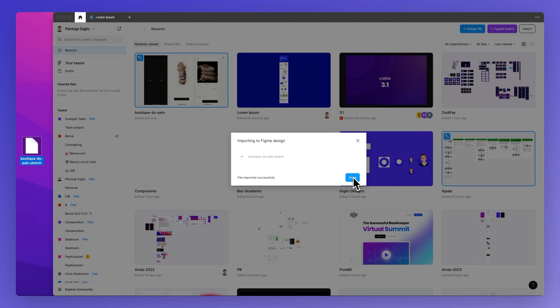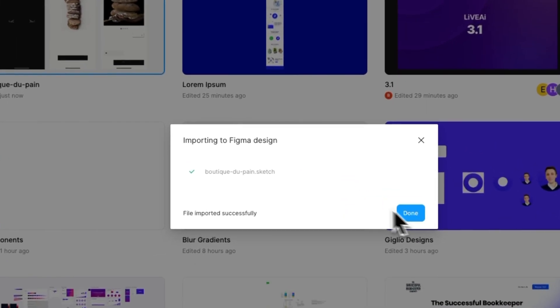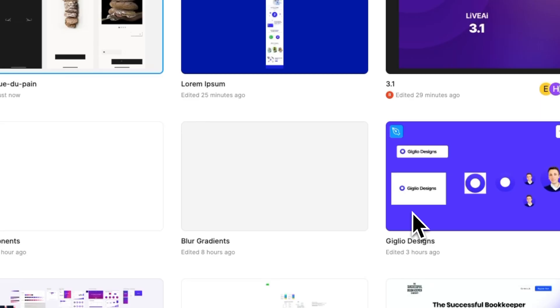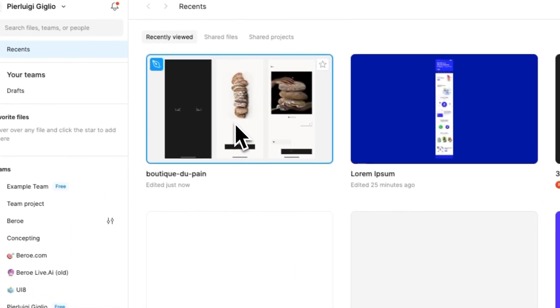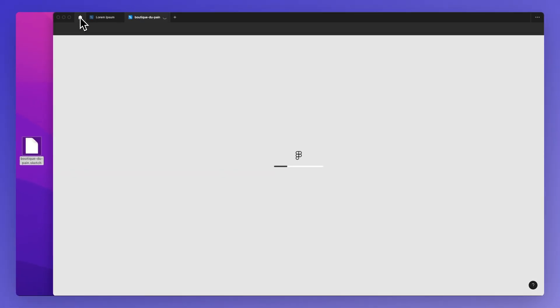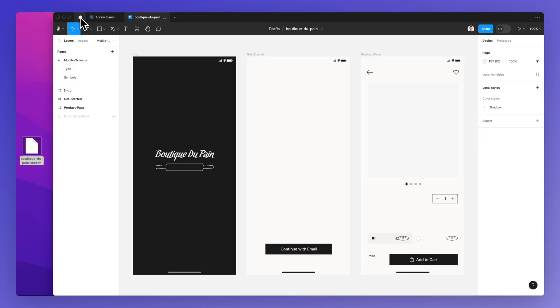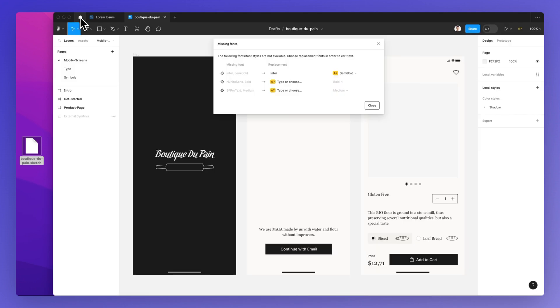You'll see the Done button right here, and you can then double-click to open this sketch file in Figma.